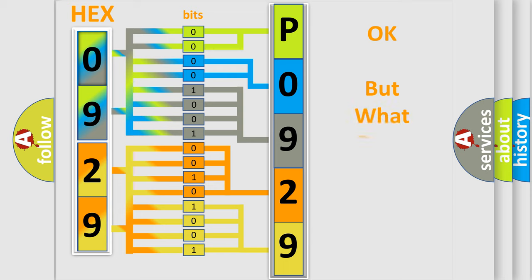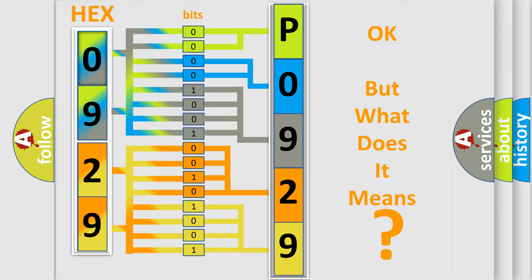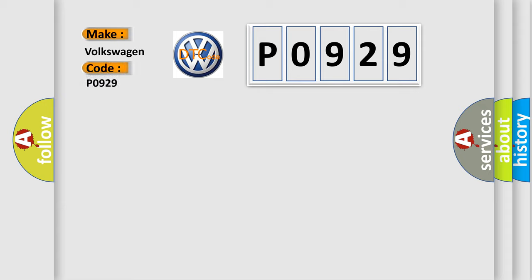The number itself does not make sense to us if we cannot assign information about what it actually expresses. So, what does the diagnostic trouble code P0929 interpret specifically for Volkswagen car manufacturers?